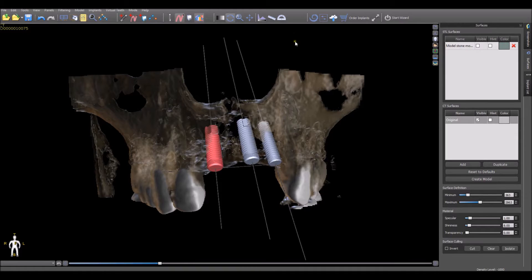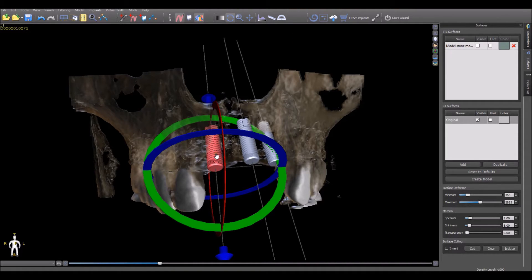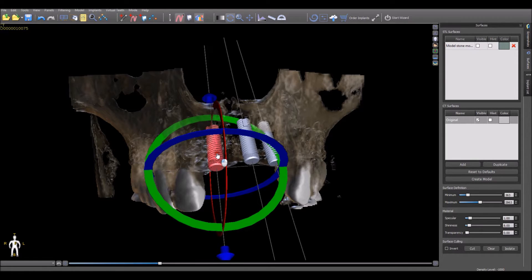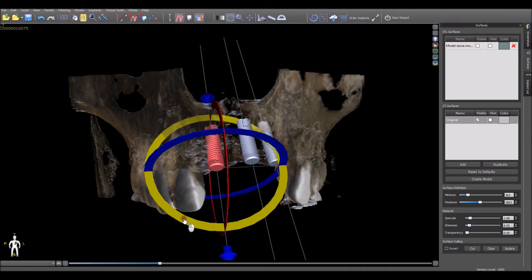Standard functionality allows an implant, virtual tooth, or model simply to be clicked on, grabbed, and dragged, and moved in any direction. In addition, the implant, virtual tooth, or model can be rotated by simply grabbing the widget and dragging it accordingly.